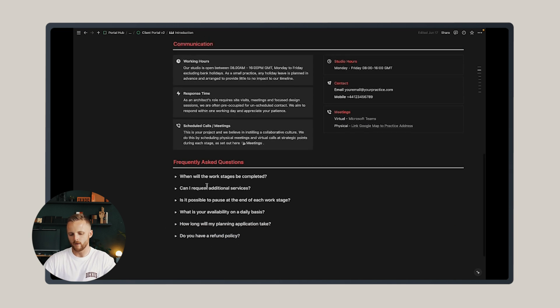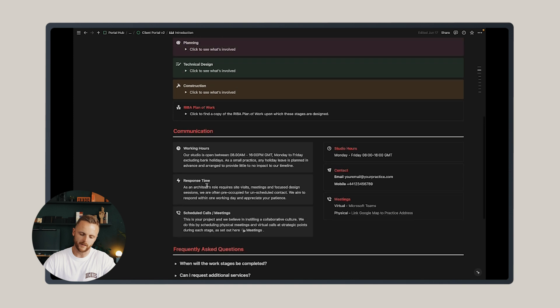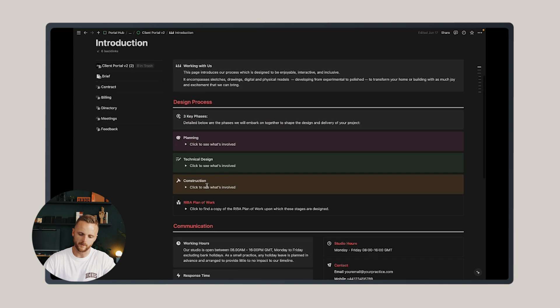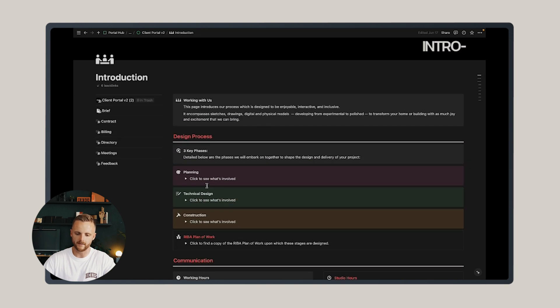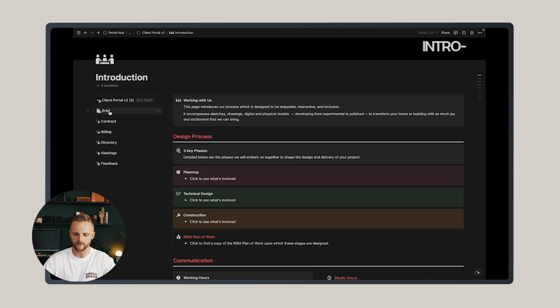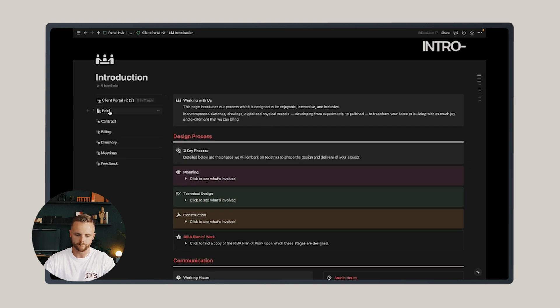Below that, there's some frequently asked questions, which tends to answer some of the client's key questions at the start of a project. So moving on, the next page is brief.